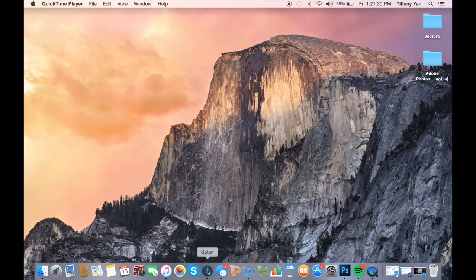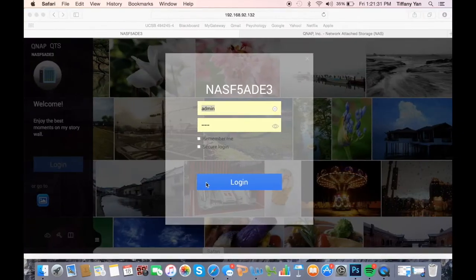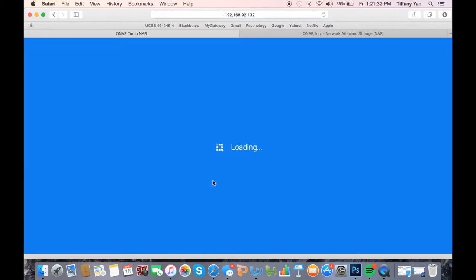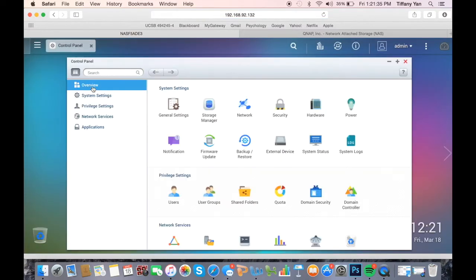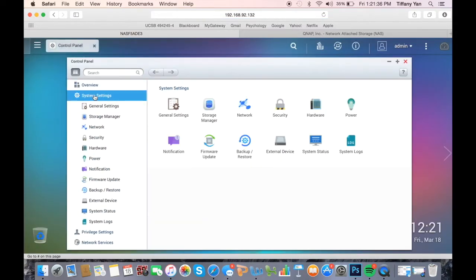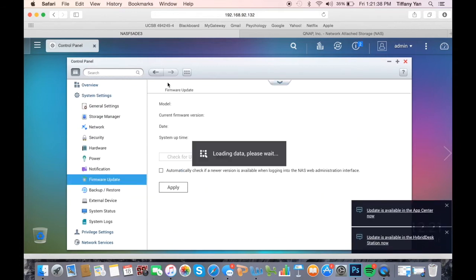First, let's log into the NAS with an admin user. Click on control panel, system settings, then firmware update.